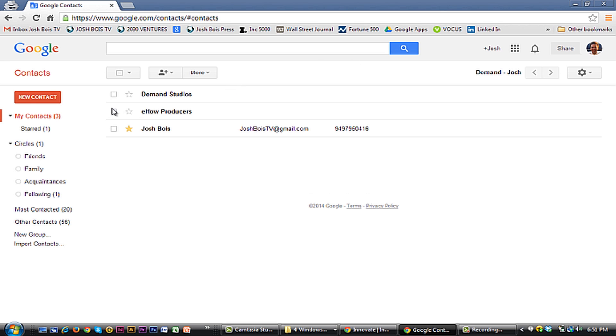But likely you're probably going to want to go through your different lists and whether it's most contacted or other contacts, and add or delete people, maybe merge groups or delete duplicates.